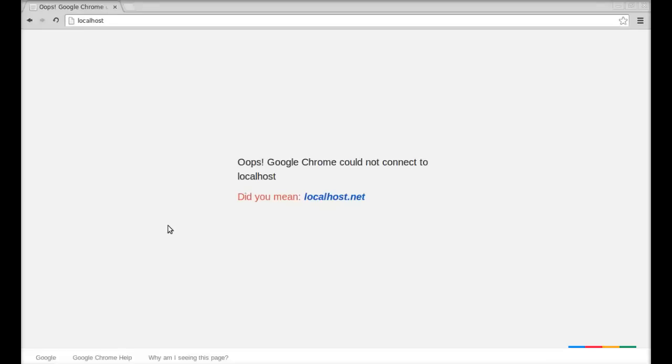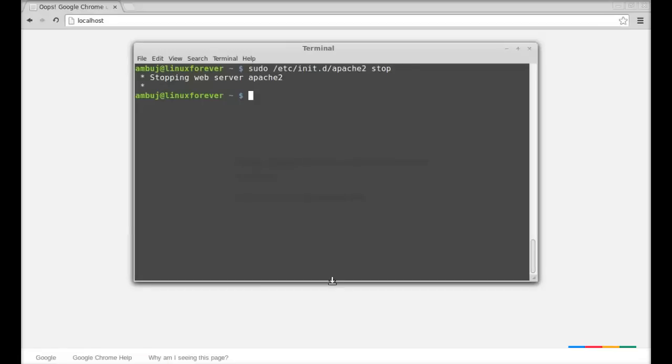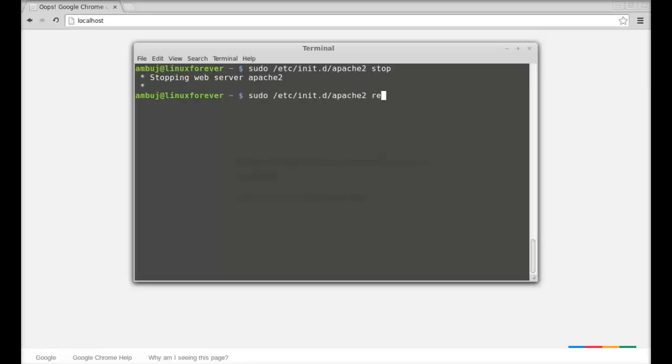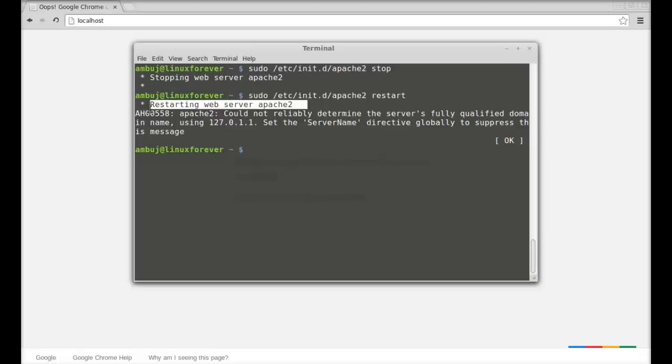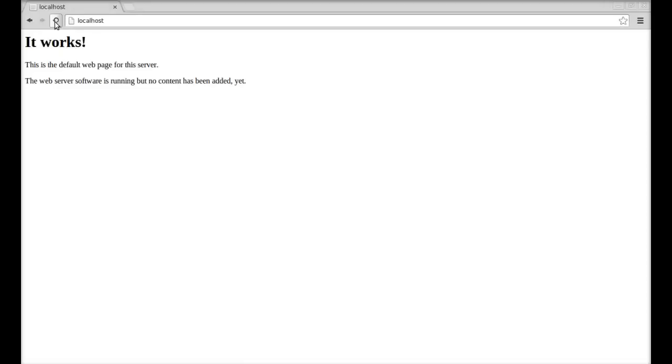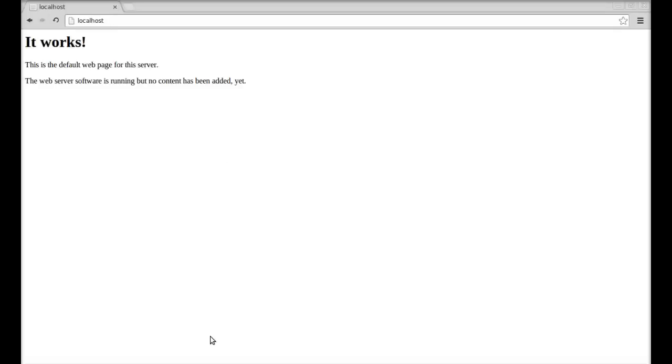Next, restarting the web server. Type here the same but replace this stop with restart. Hit enter and the message here is restarting web server Apache 2. The web server has restarted and I'm going to refresh it here. The same web page is displaying right now, so this web server is now connected.